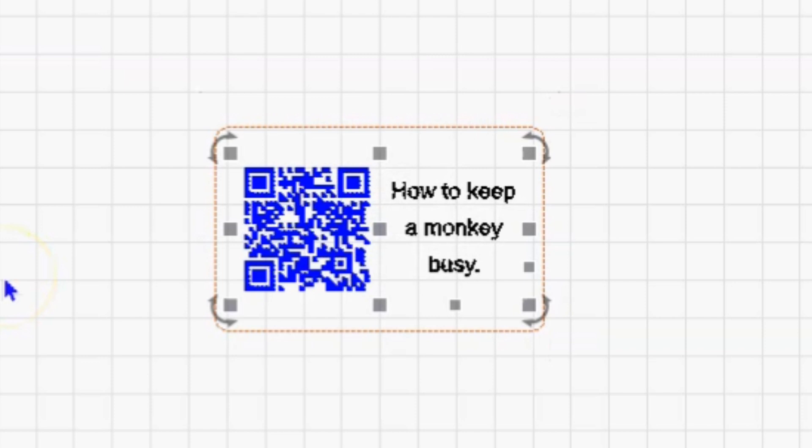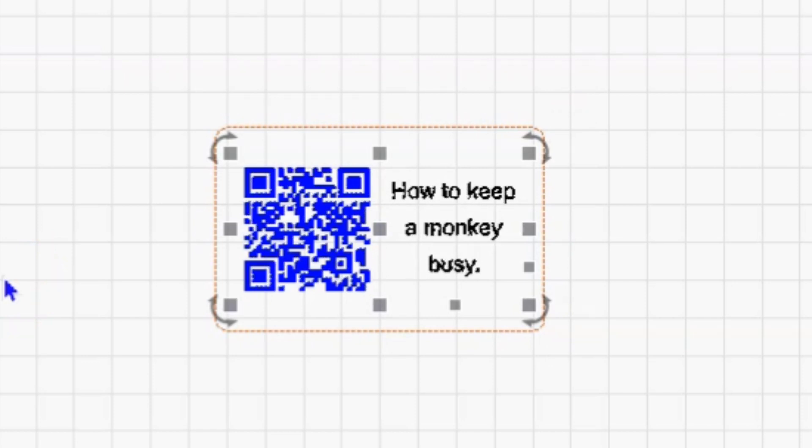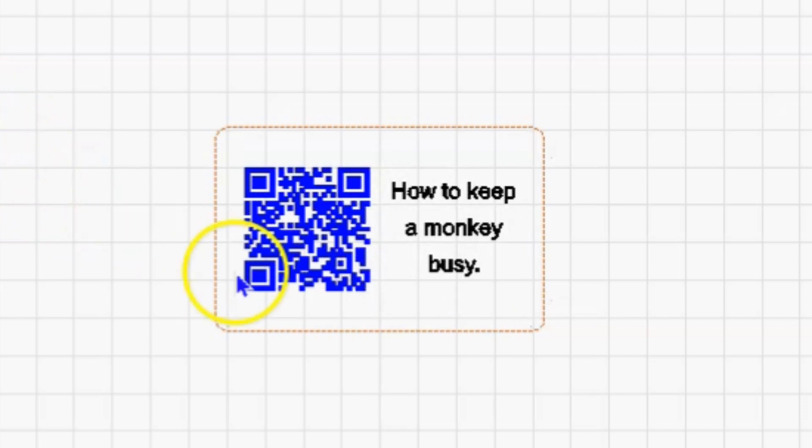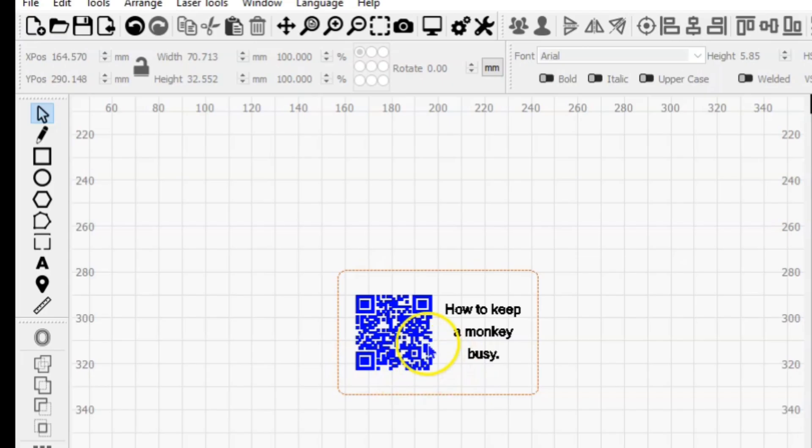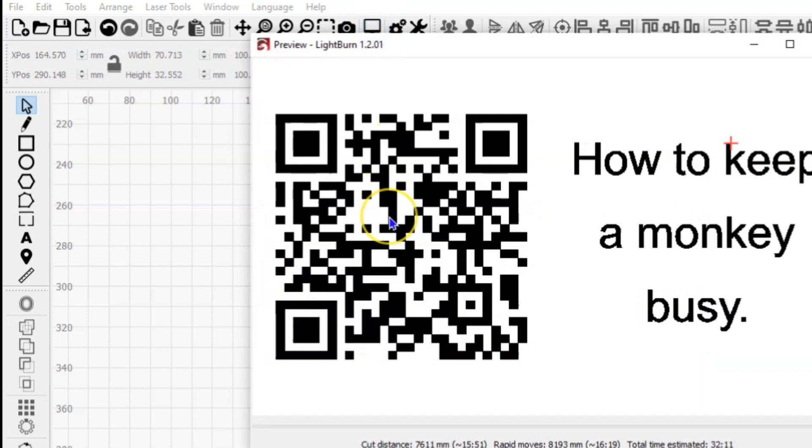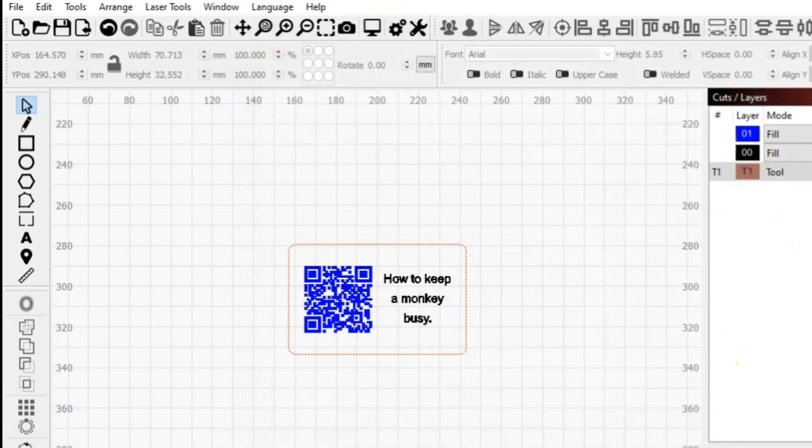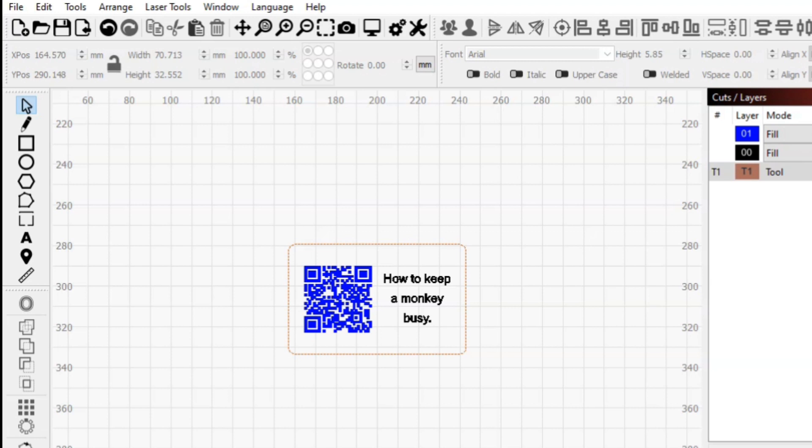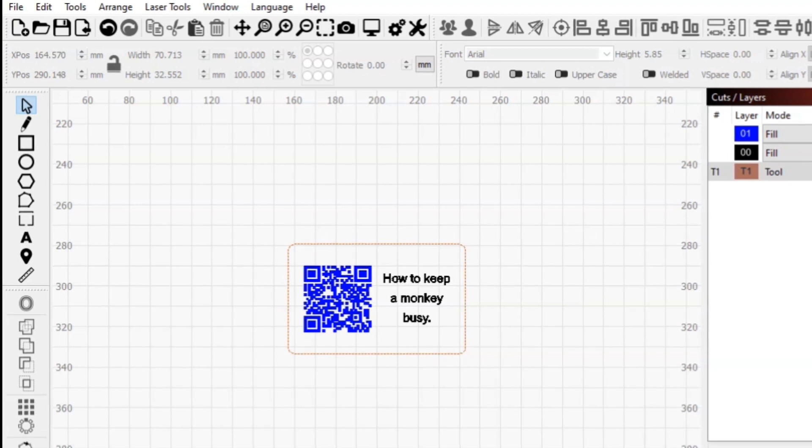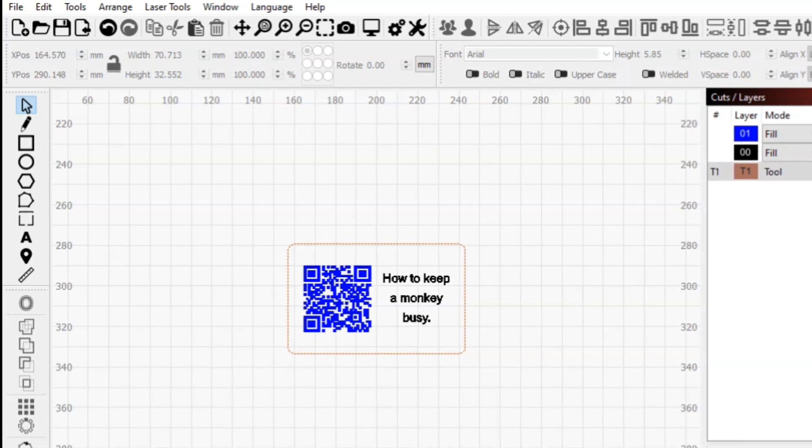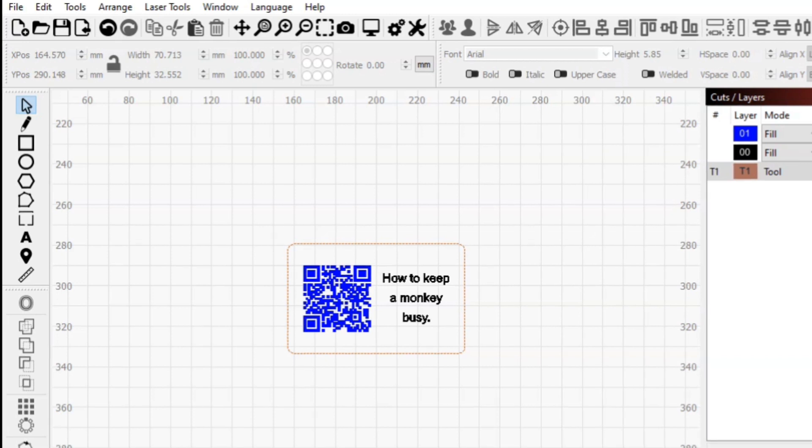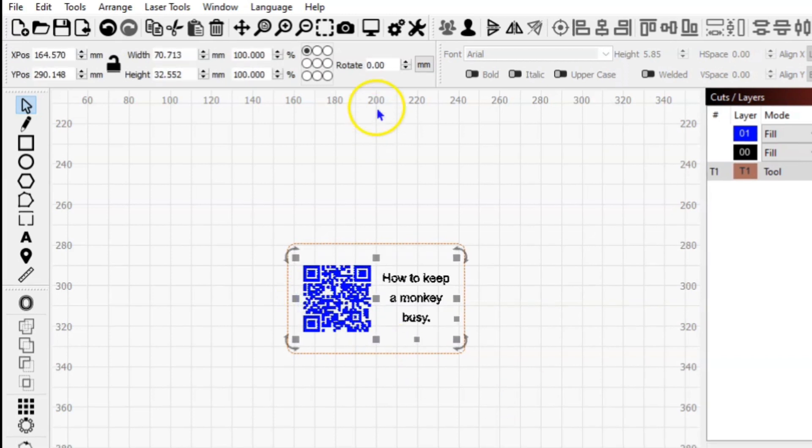Before we go to the laser, something you should do is always check your work. How do you check your QR code? You can do your preview to see how it's going to print out, but take your phone out, turn your camera on, and see if that QR works. Now that QR worked for me, and I did notice an error that I need to go back and fix.